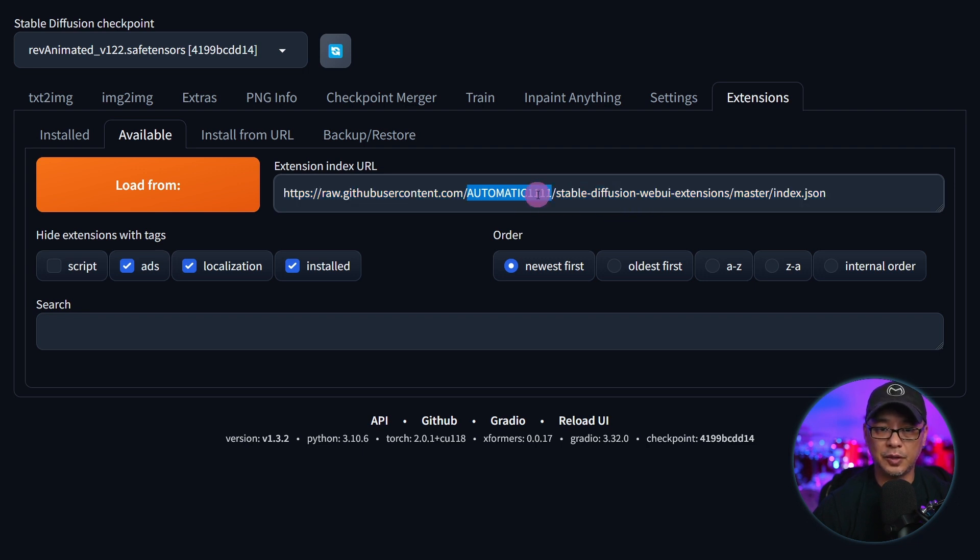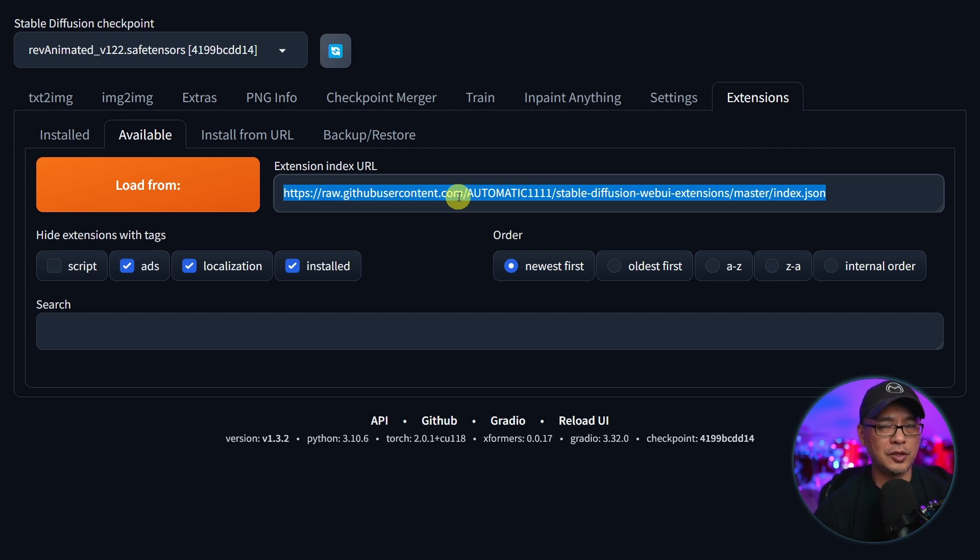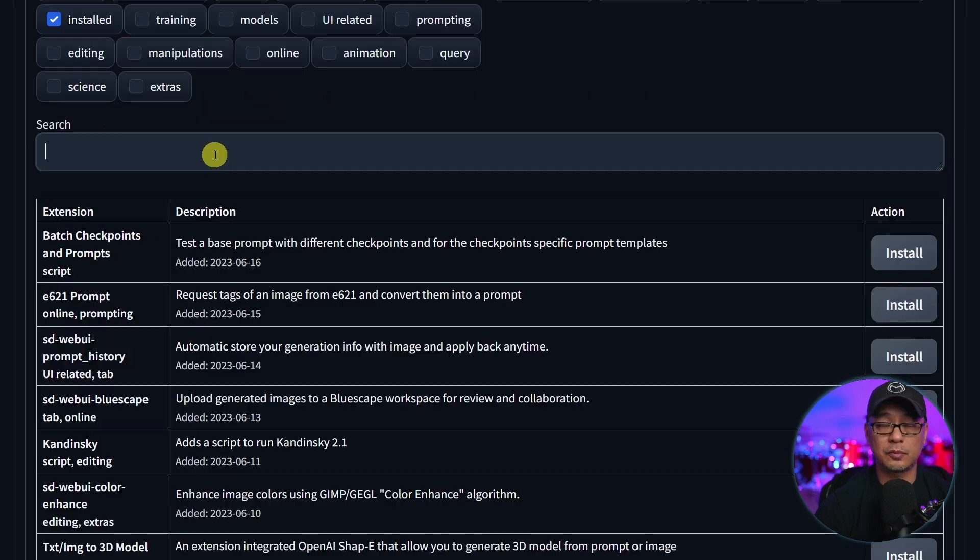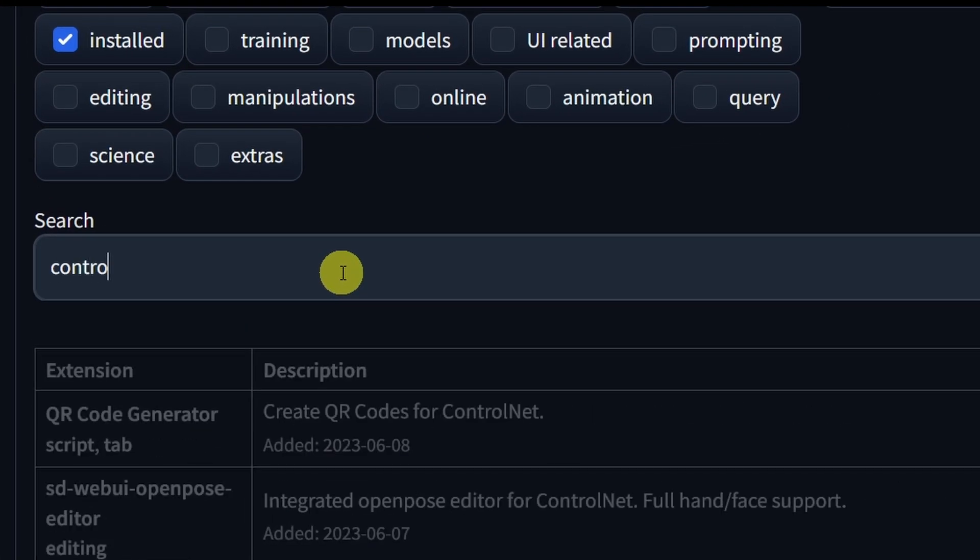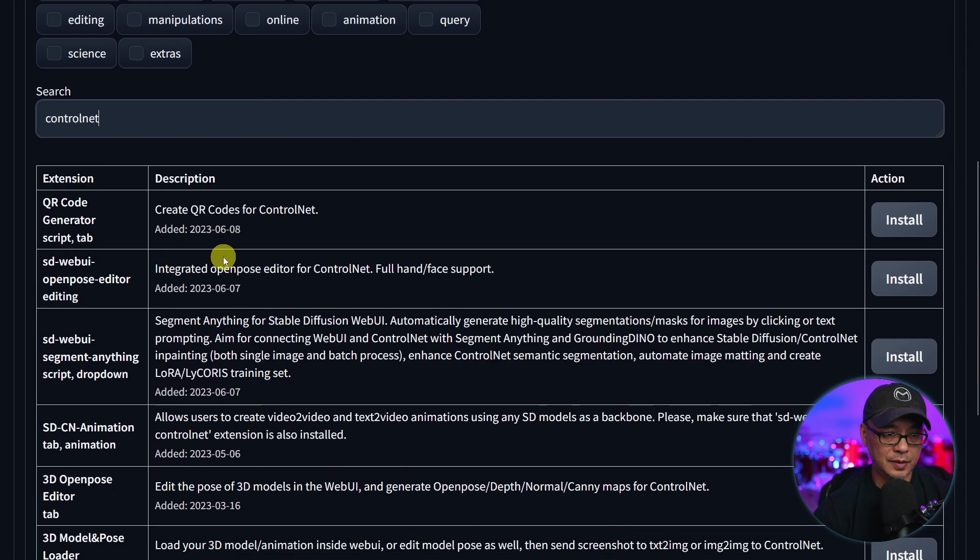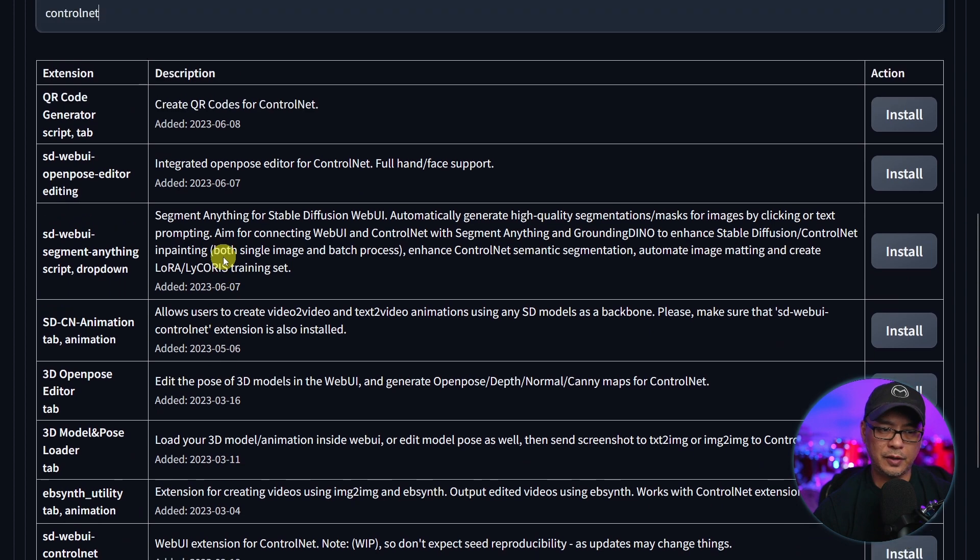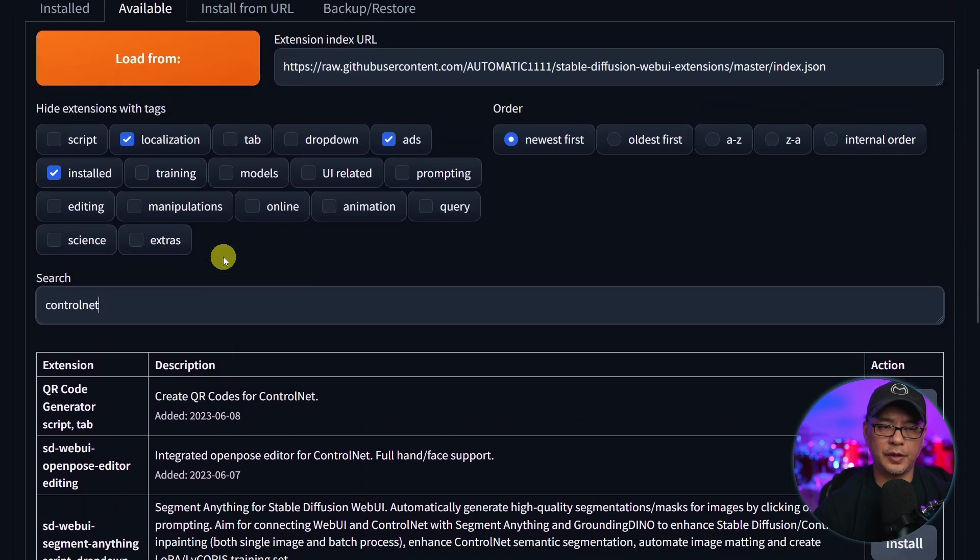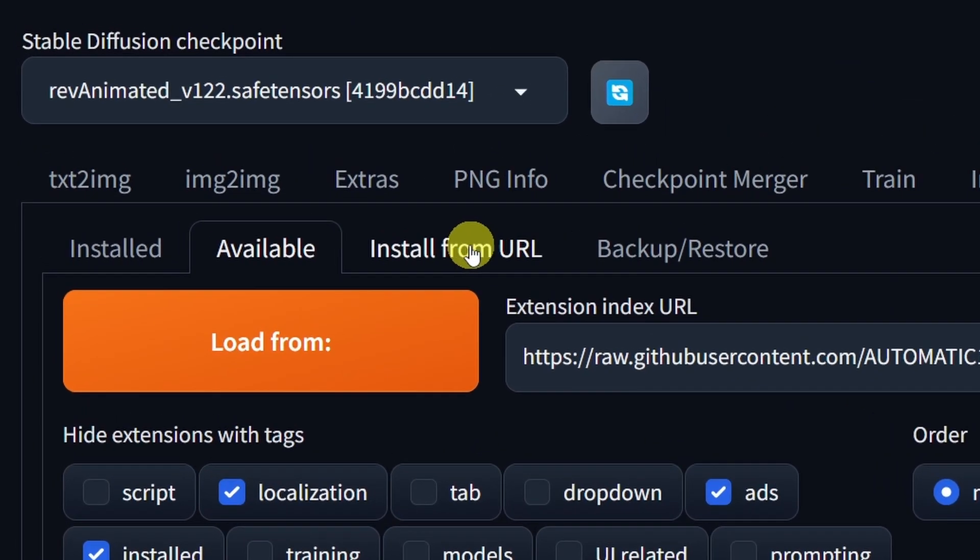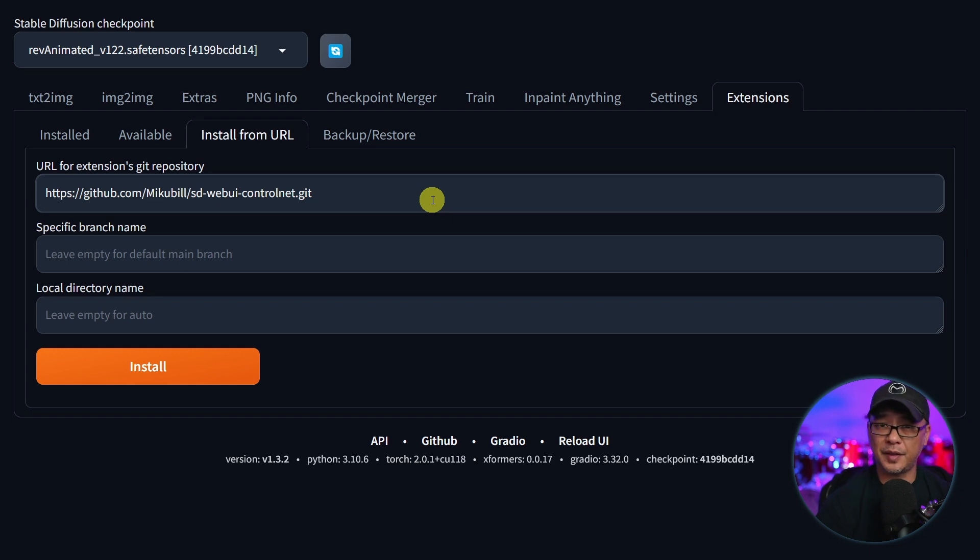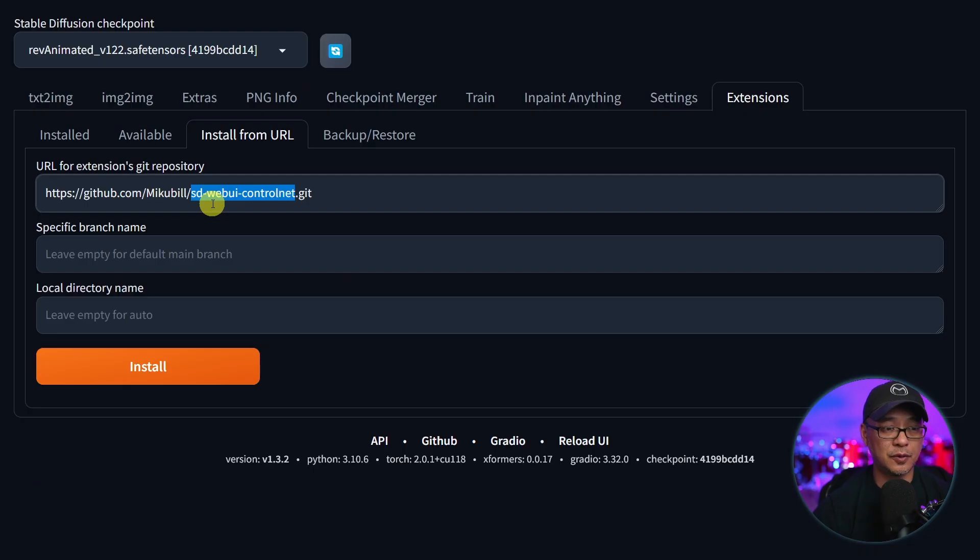If for some reason you don't have this link in this extension URL box, I'll leave it in the description below but it should be populated by default. So let's click on load from. Instead of scrolling for it we're just going to enter ControlNet in here, and for whatever reason I don't see it in here which is very odd.